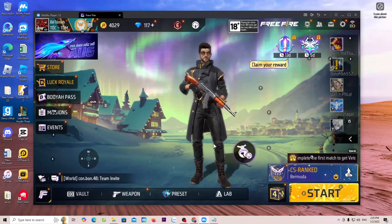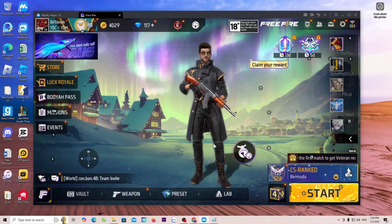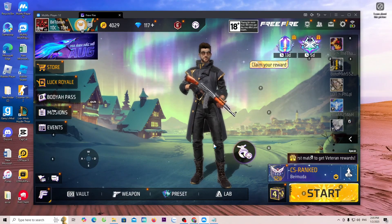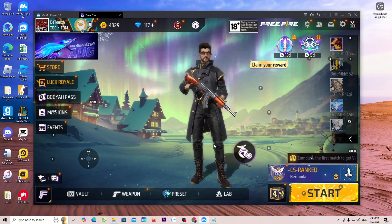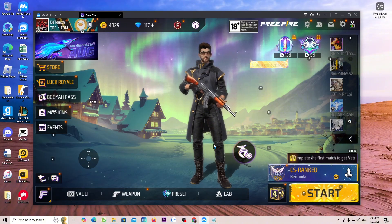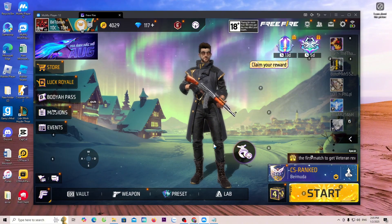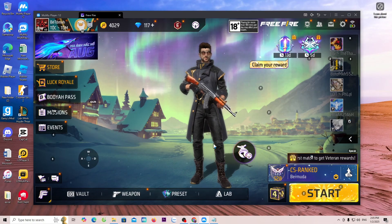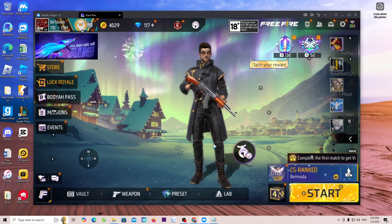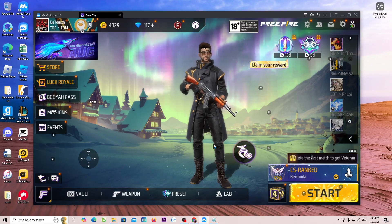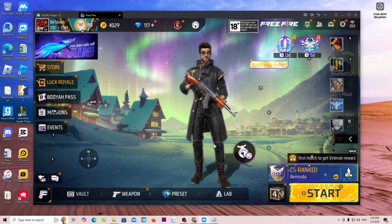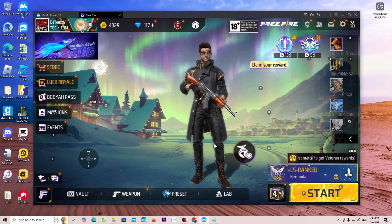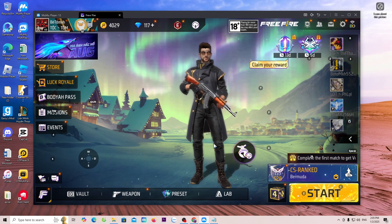Now, I have finished guiding everyone on how to download MuMu Player 12 on your PC, so that everyone can download games from the Play Store onto their computers to play. If everyone watches the video and finds it interesting, give me a like, a share, and a channel subscription. Thank you very much. Hello, and see you later.